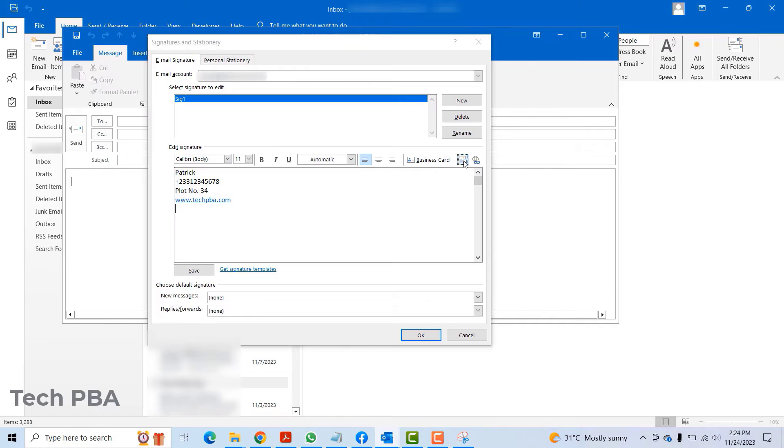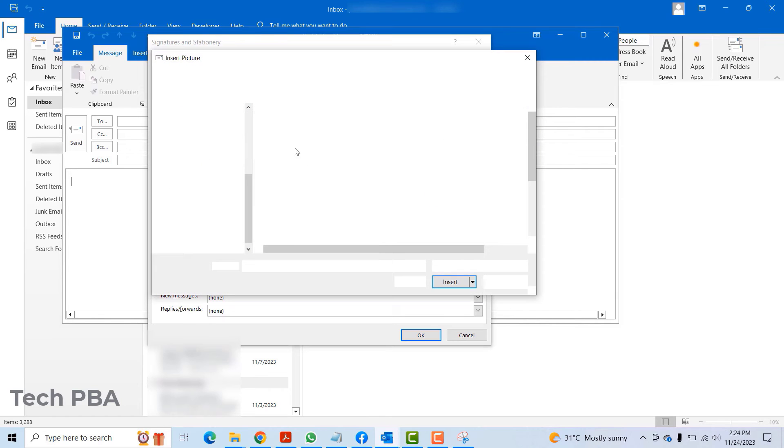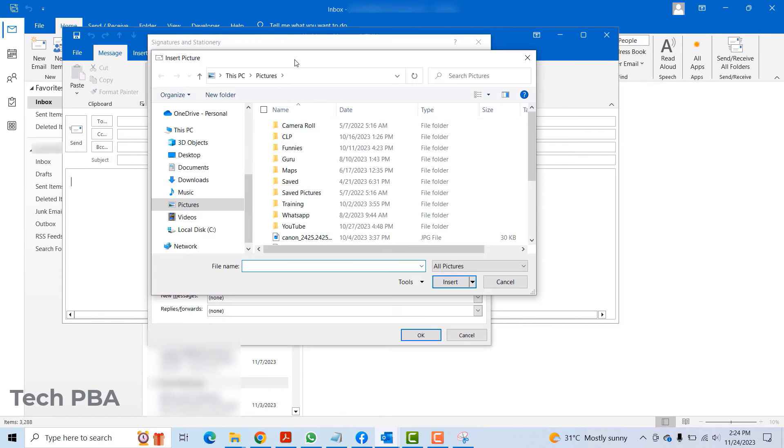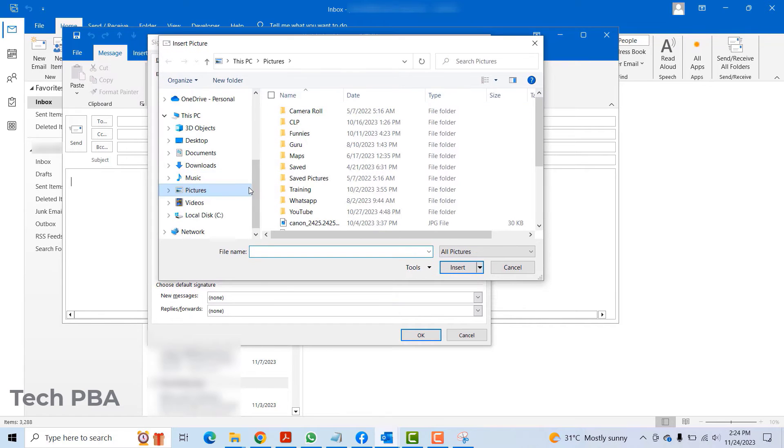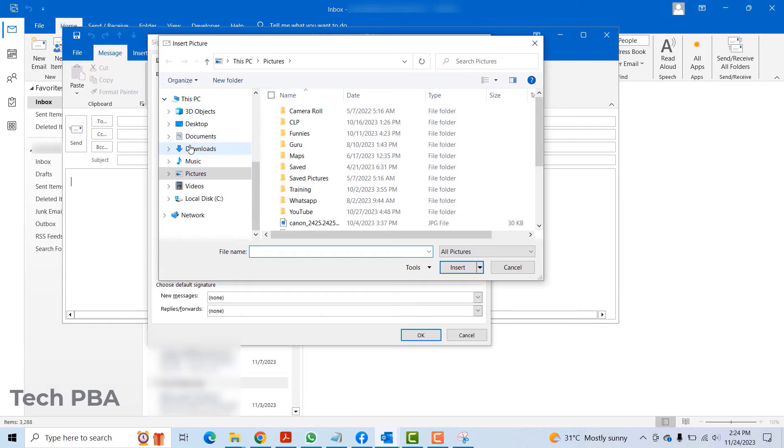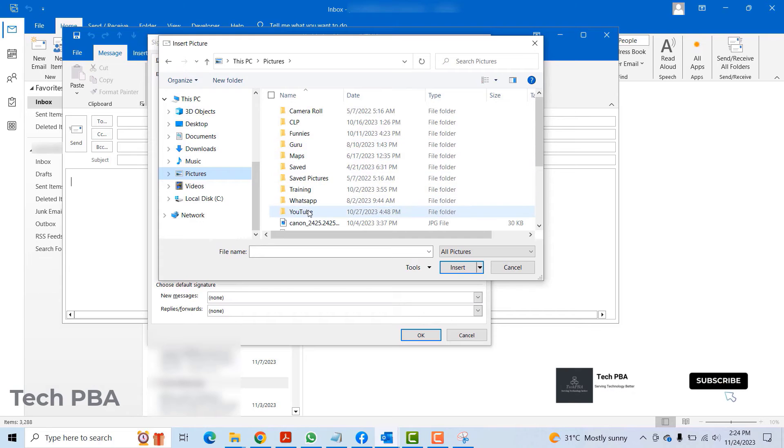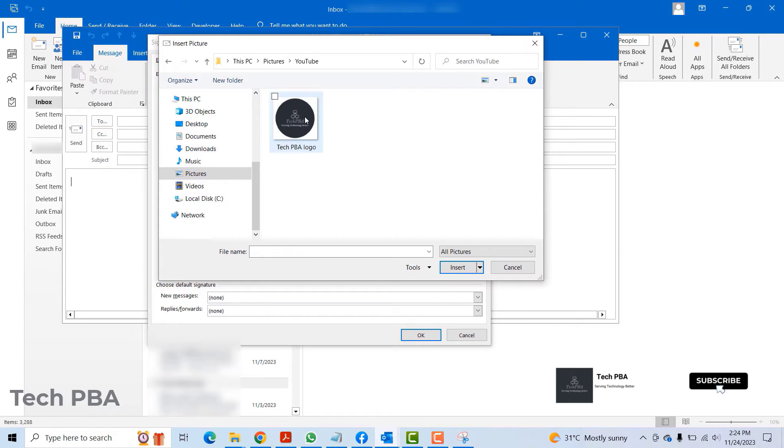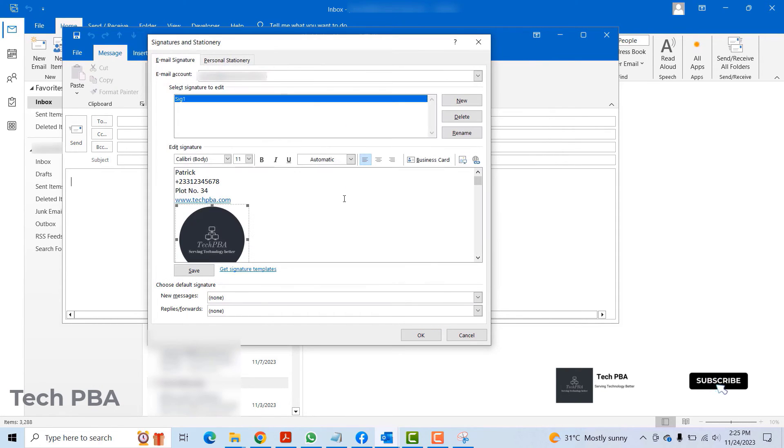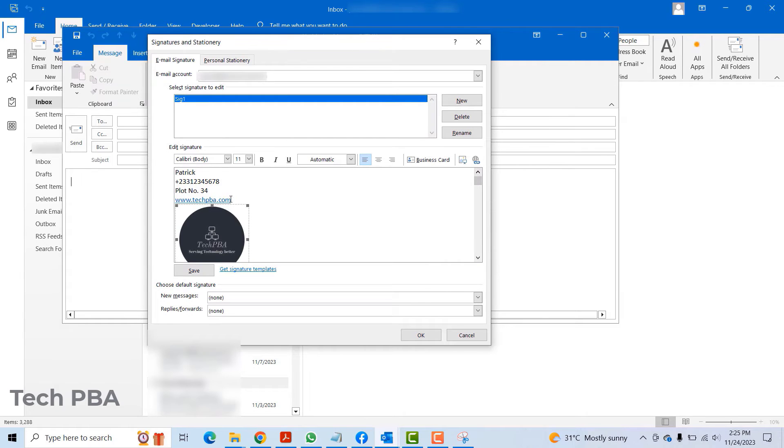I'm going to add an image file to this signature, which is my logo for my company or for this YouTube channel. I'll go to pictures, I'll go to YouTube and select it, and then click insert.